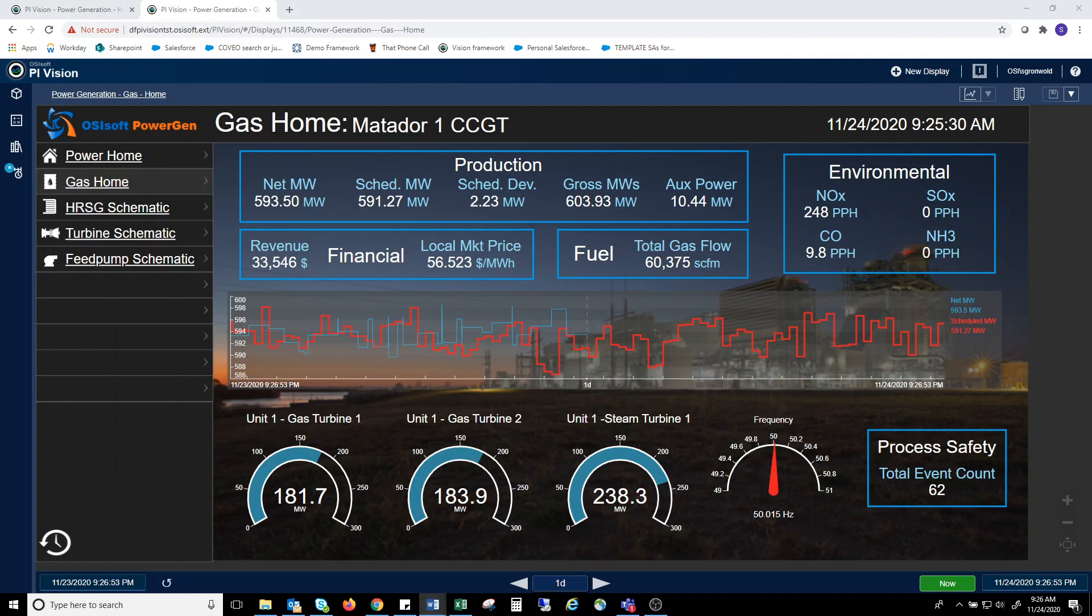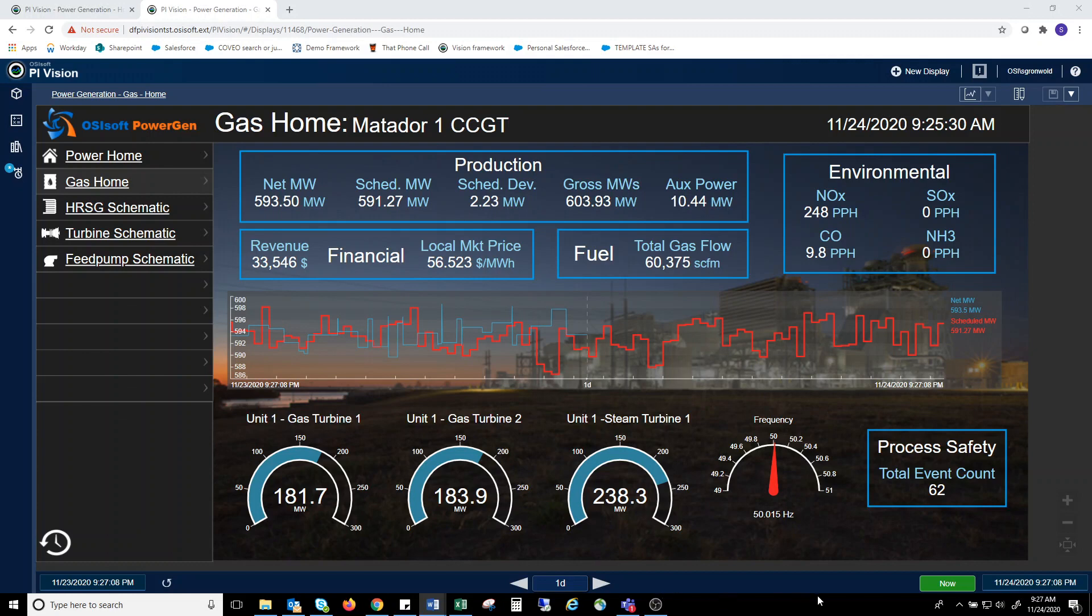As you move down the display, you see additional data. The load on the GTs and the steam turbine, as well as system frequency, and these are shown in radial gauges of different types. You can also display any sort of data you see fit. In this case, the plant may decide based on operations priorities that HRSG drum level excursion counts are important to display.